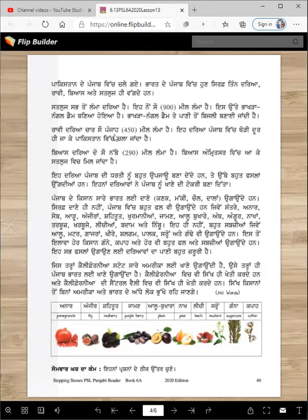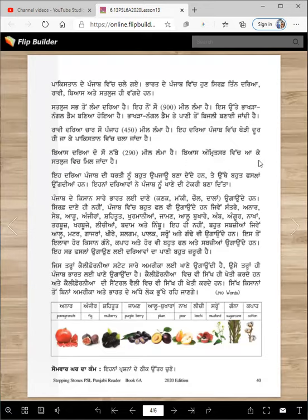Ravi darya 400 meel lamma hai. Eh darya Punjab vich thodi door jaake hi Pakistan vich chala jaanda hai. Beas darya 290 meel lamma hai — Beas Amritsar vich aake Sutlej vich mil jaanda hai. Eh darya Punjab di dharti nu bahut upjaavu bana dinde han.